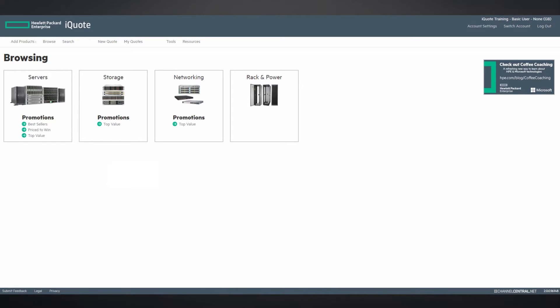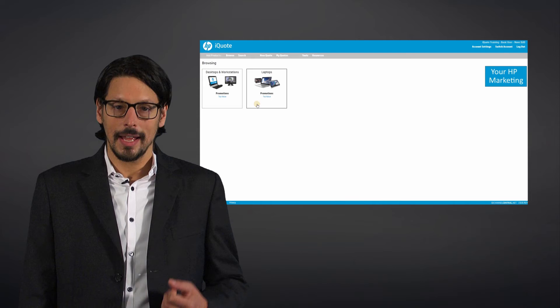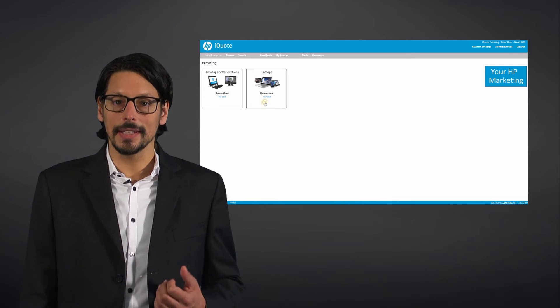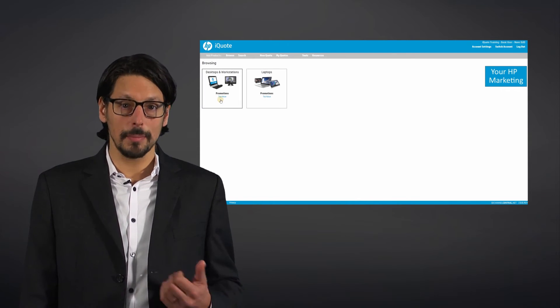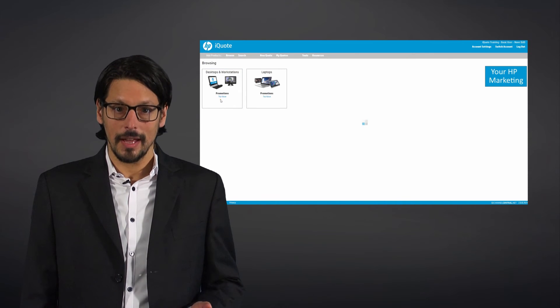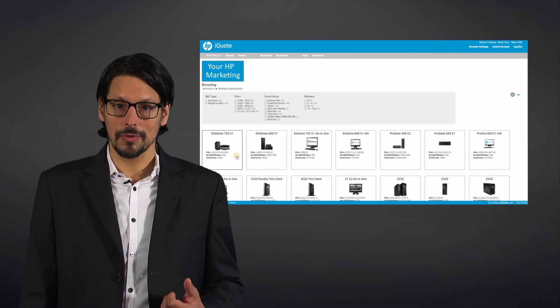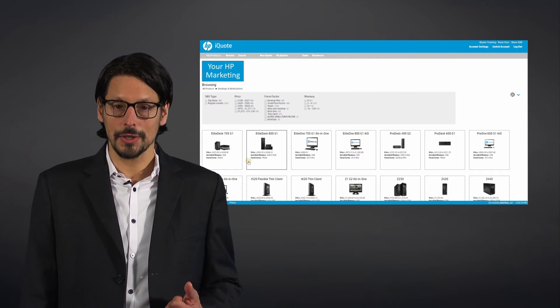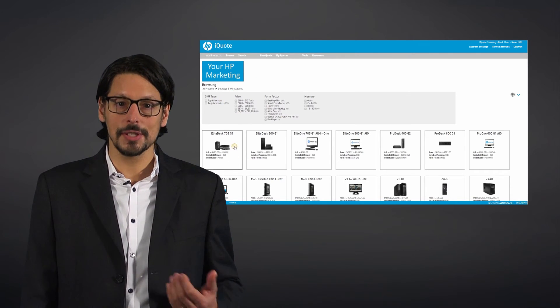significantly reduce your quote turnaround time and deliver efficiencies by streamlining your sales team's processes. With iQuote, partners of Hewlett Packard Enterprise and HP can benefit from access to the latest regional promotions, fast on-screen product information with real-time stock